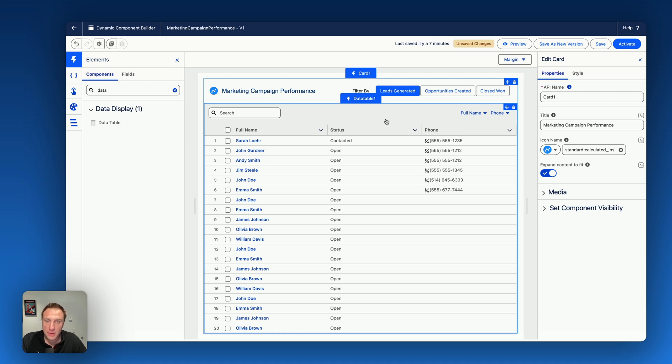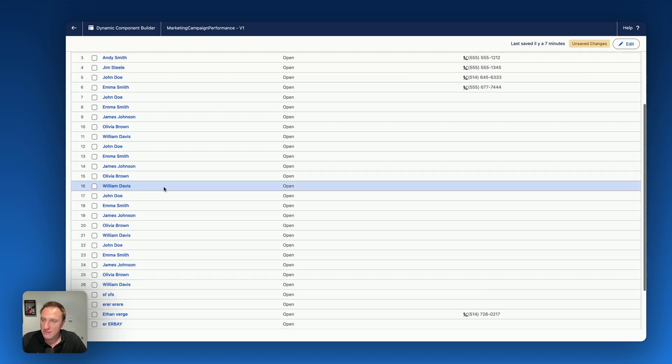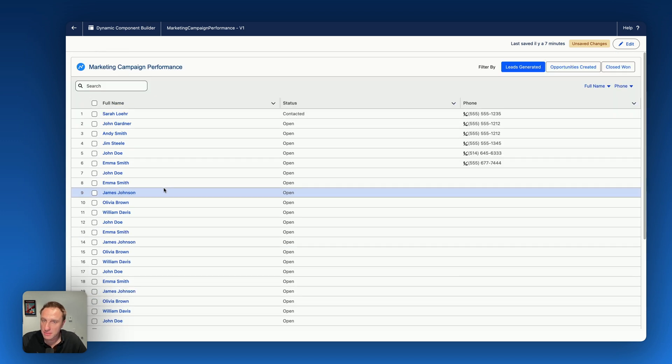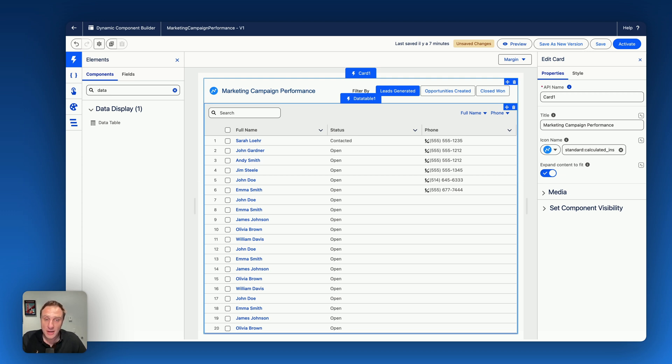Also, at any time, you can preview what you're building. So here you have this preview button and you get a preview of your custom dynamic component. This is the first data table, but I don't need to always display this data table. I only want this data table to be displayed when this button is clicked.